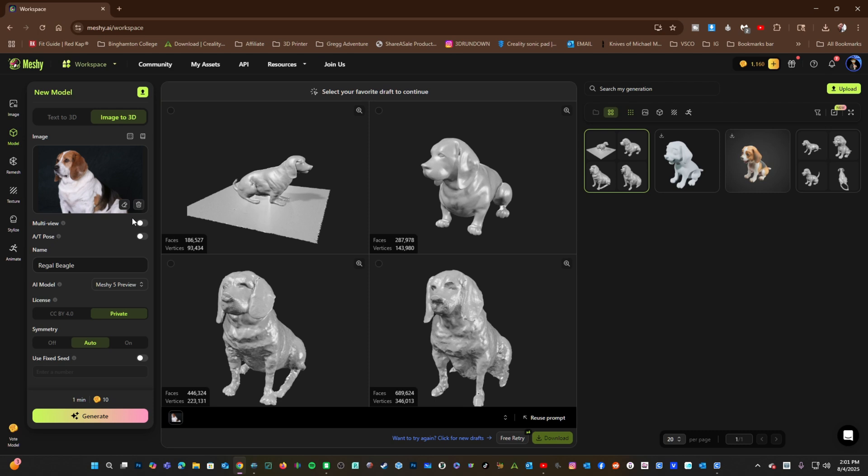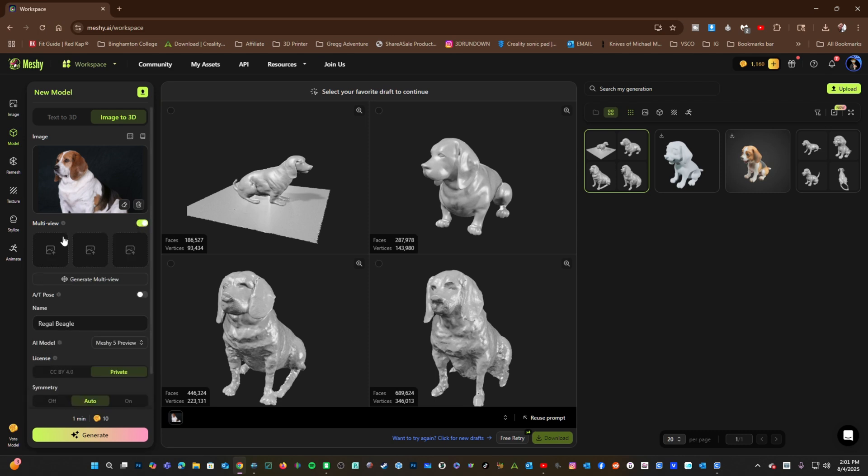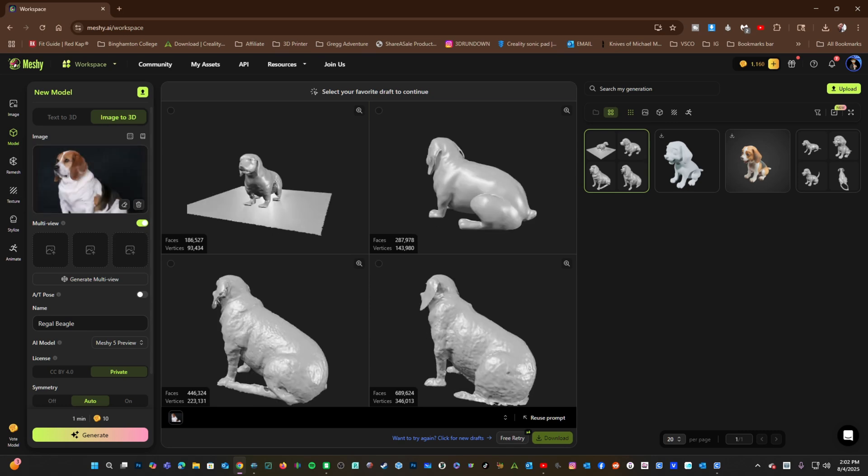Therefore, taking specific photos for the purpose of Image to 3D can help you create better drafts.